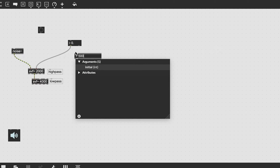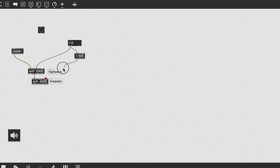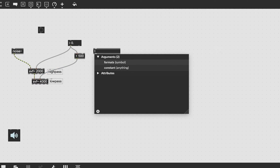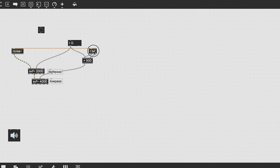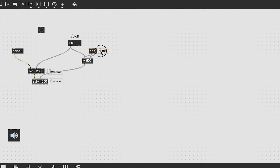Then instead of controlling the second filter directly, we add a fixed amount to the first value that we will call the width. This is the separation between the high and the low filters. You will need the little trigger object so that it changes when either number box is adjusted.